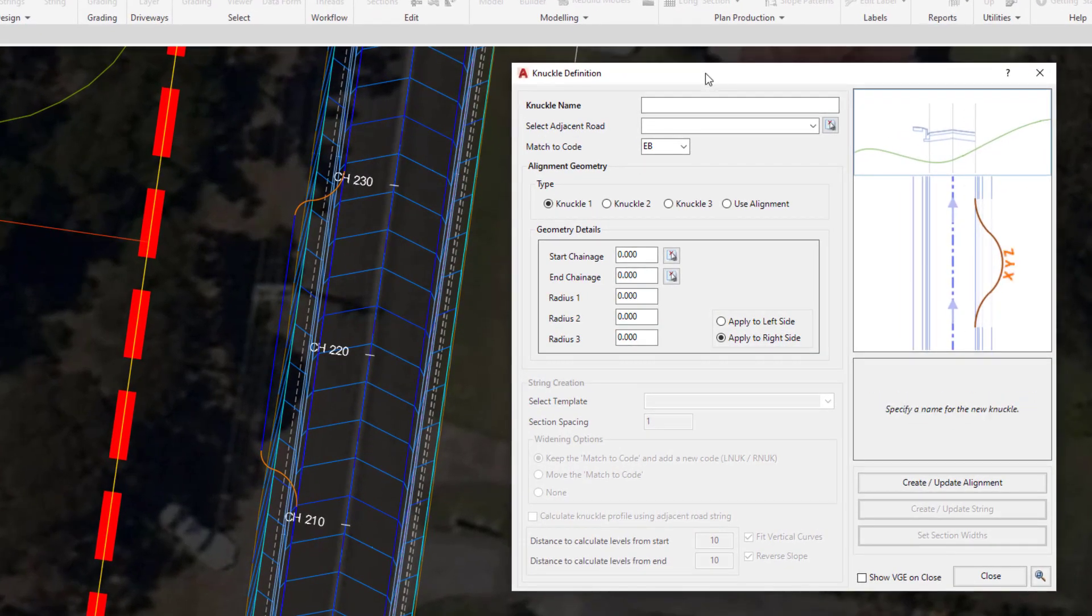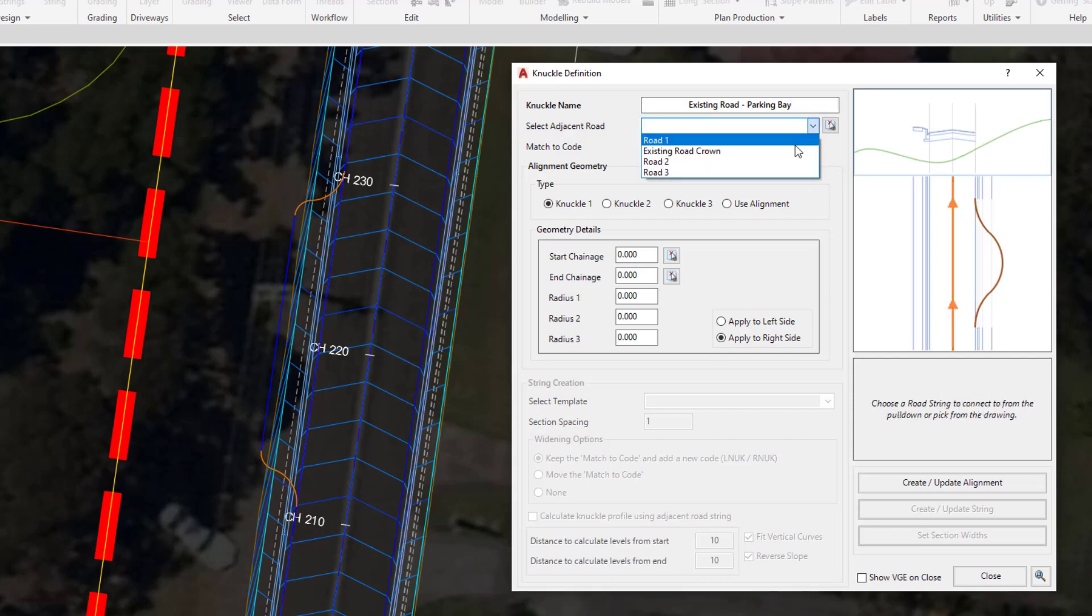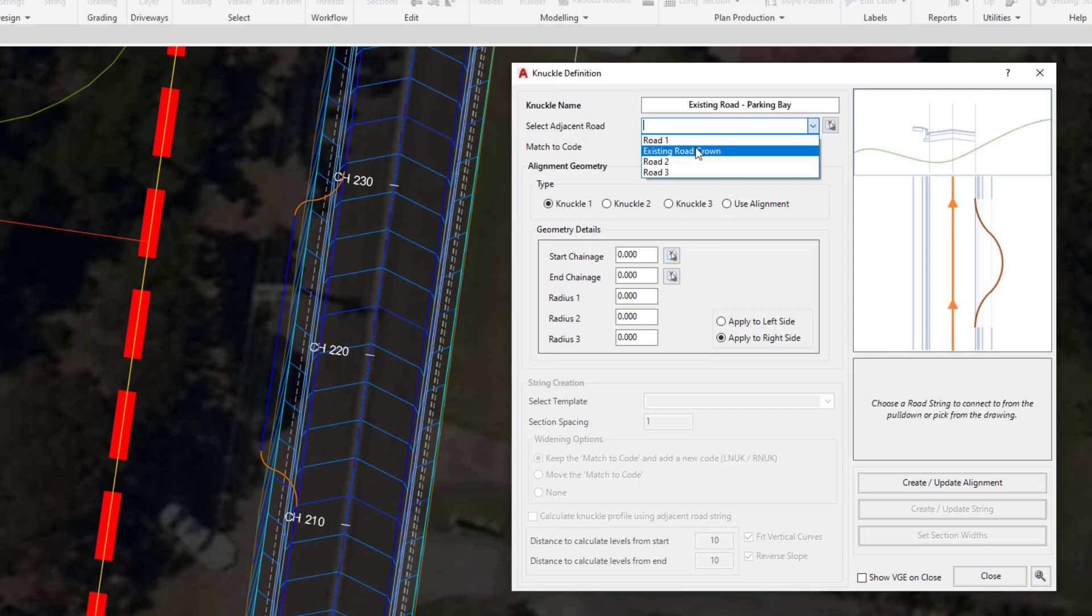This is the knuckle definition form where we're going to provide a name. Once you've provided the name, you need to select an adjacent road string. You can either choose existing road crown from the list, or if you weren't sure, you could click on the little picker tool and pick on the alignment. We're going to choose existing road crown.